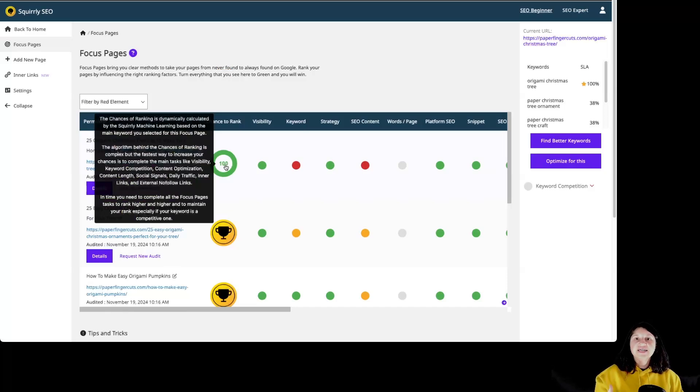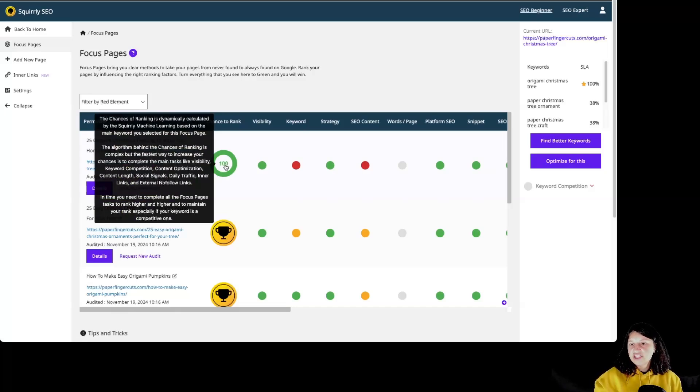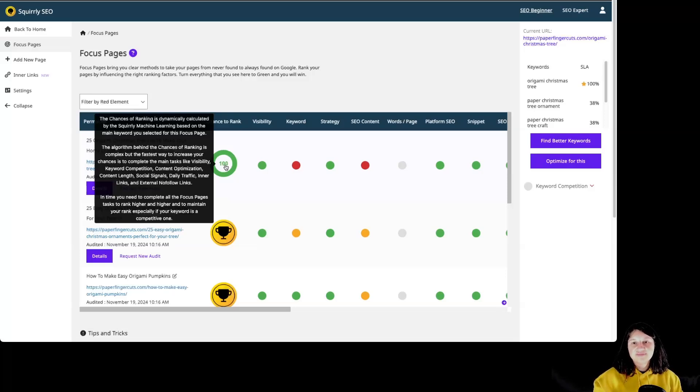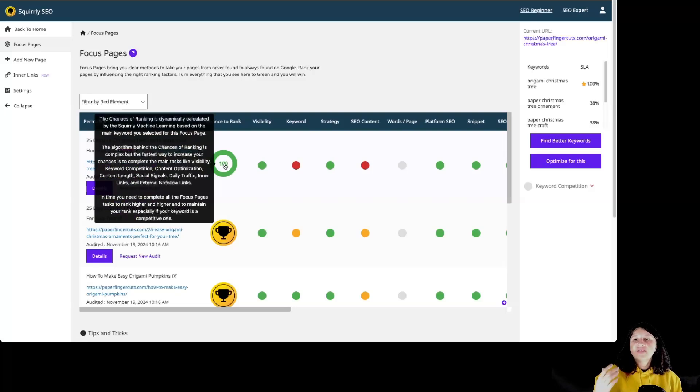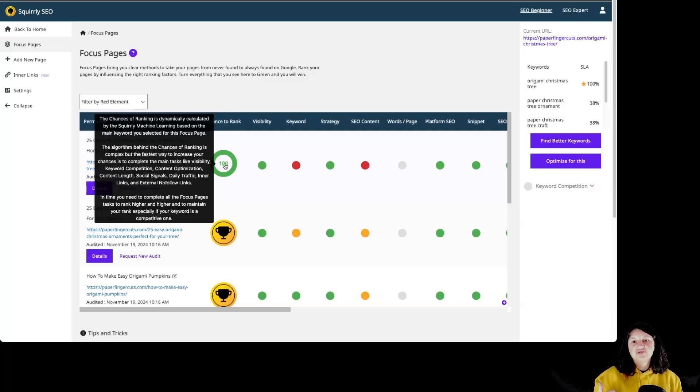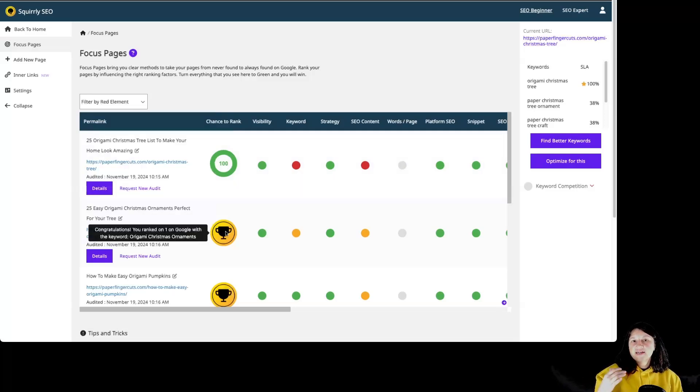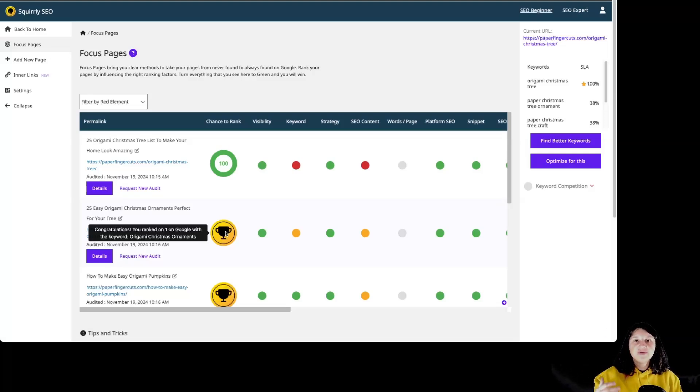The chance of rank is dynamically calculated by the Squirely SEO machine learning. Based on the main keyword you've selected for a focus page. For each focus page, Squirely displays the chance of ranking in a super dynamic system that is only available now with Squirely SEO. The algorithm behind the chance to rank is a very complex one. But the fastest way to increase your chances is to complete the main tasks like visibility, keyword competition, content optimization, content length, social signals, daily traffic, inner links and external nofollow links. If you manage to get the trophy on the chance of rank column, it means that that particular focus page ranks on the top 10 positions in Google.